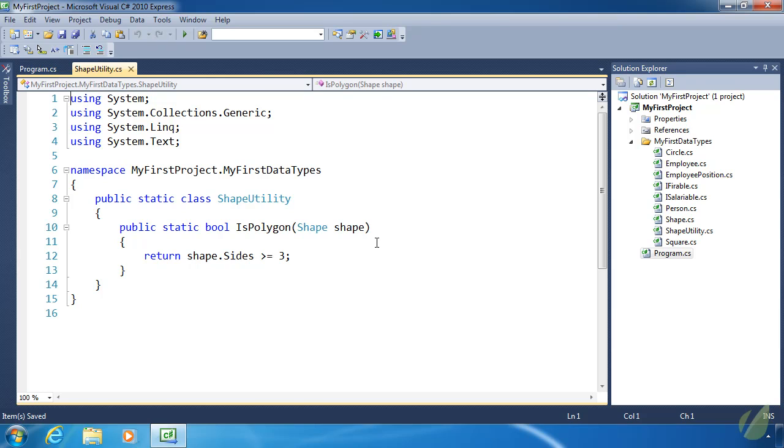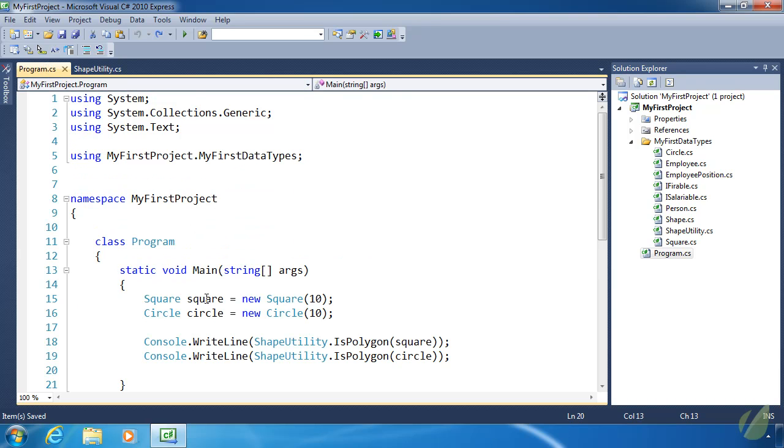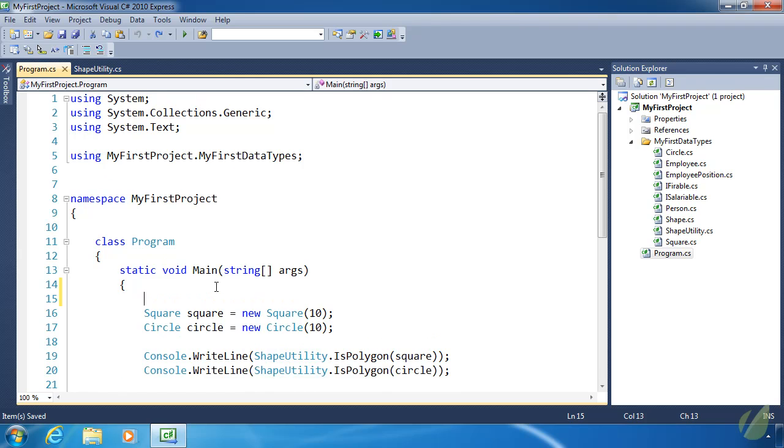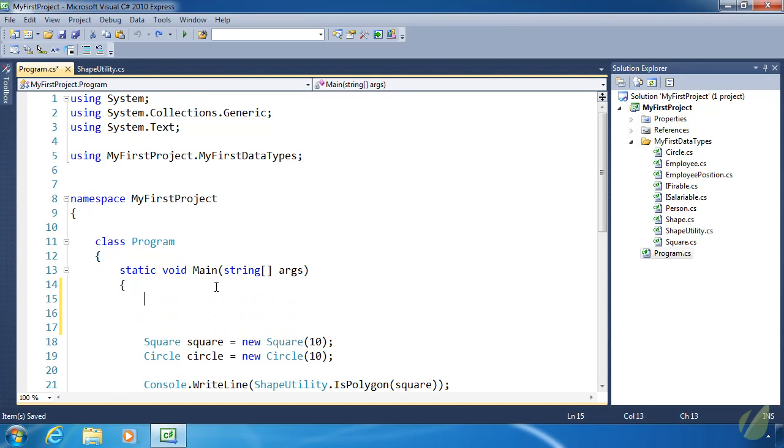You could call it syntactic sugar—functionality that already exists, but through this new feature, we can access it in a cleaner way. Before we write our own code, I want to demonstrate what we're going for here using a string object.